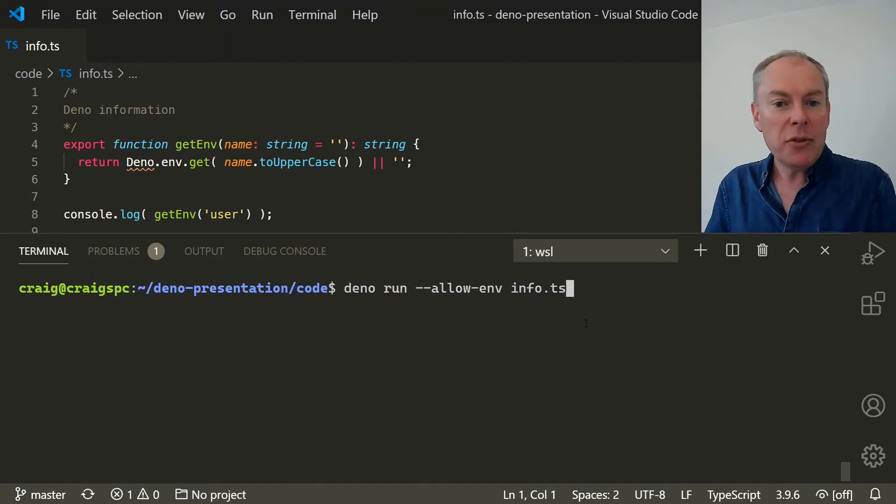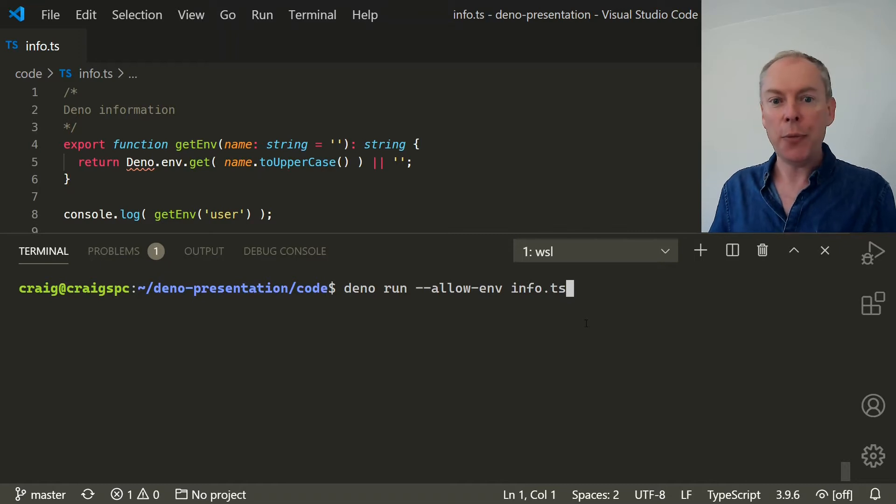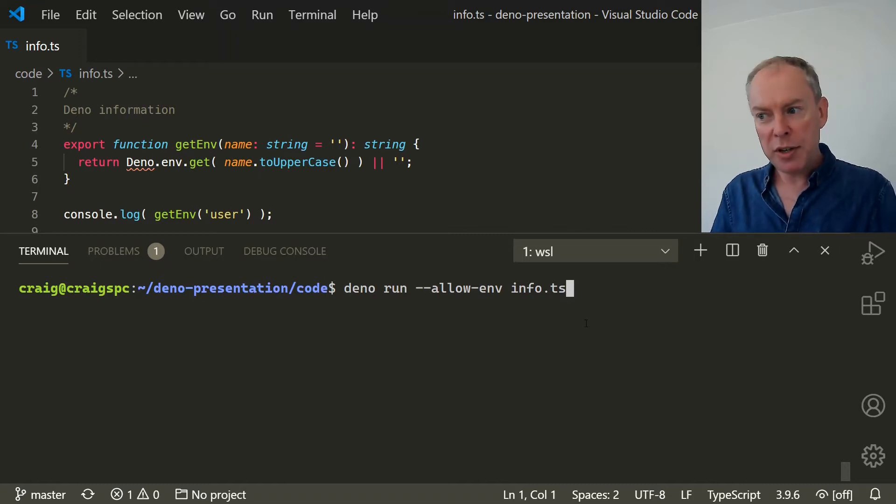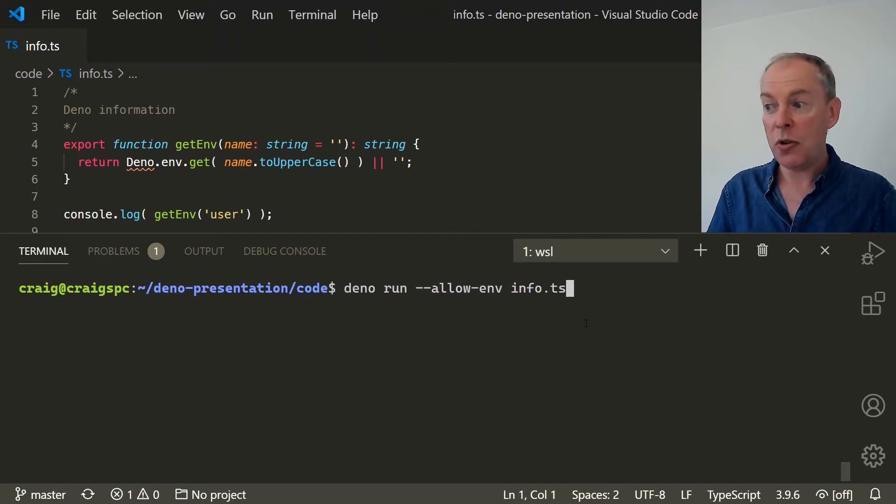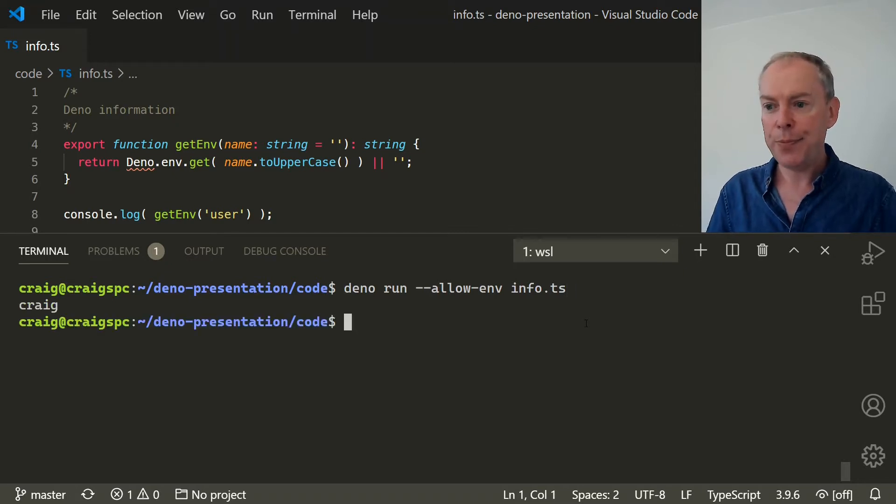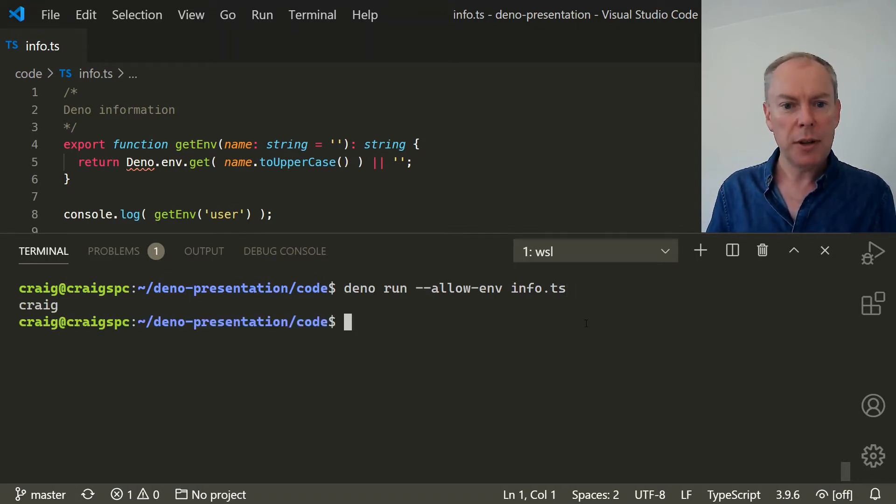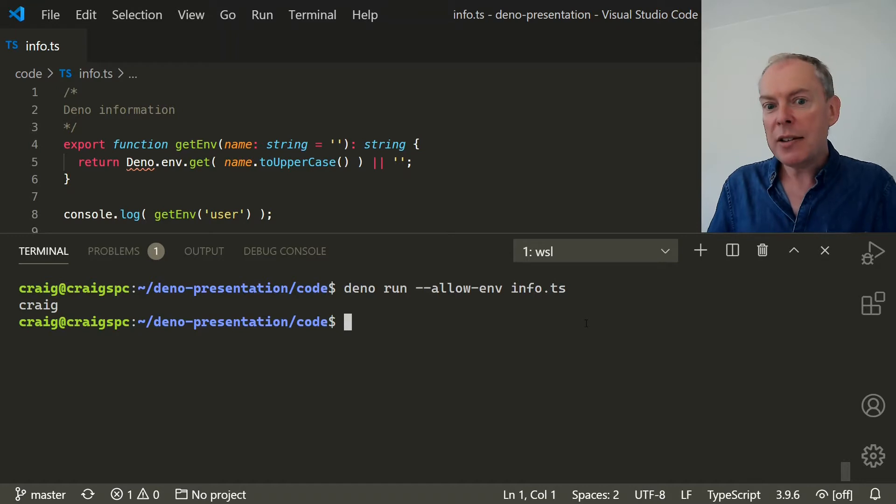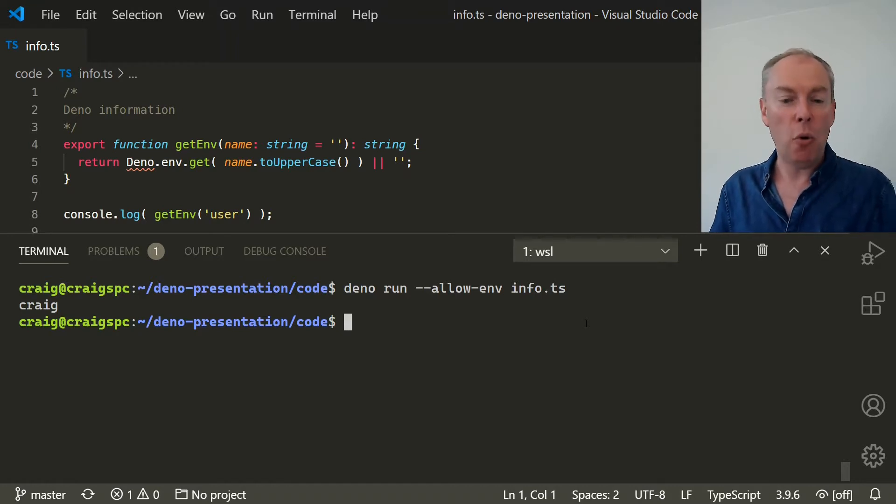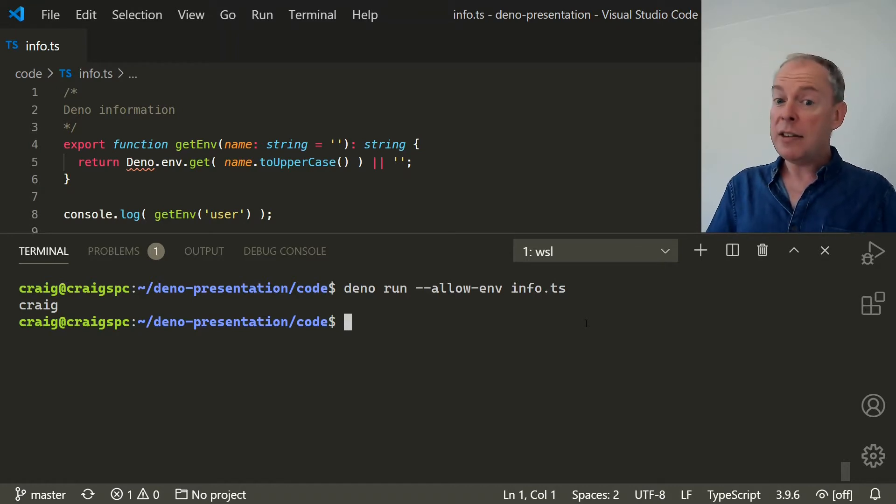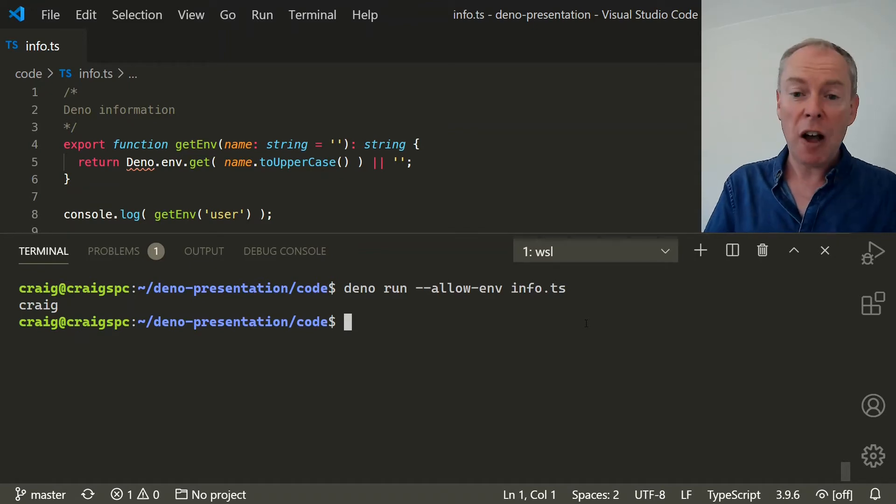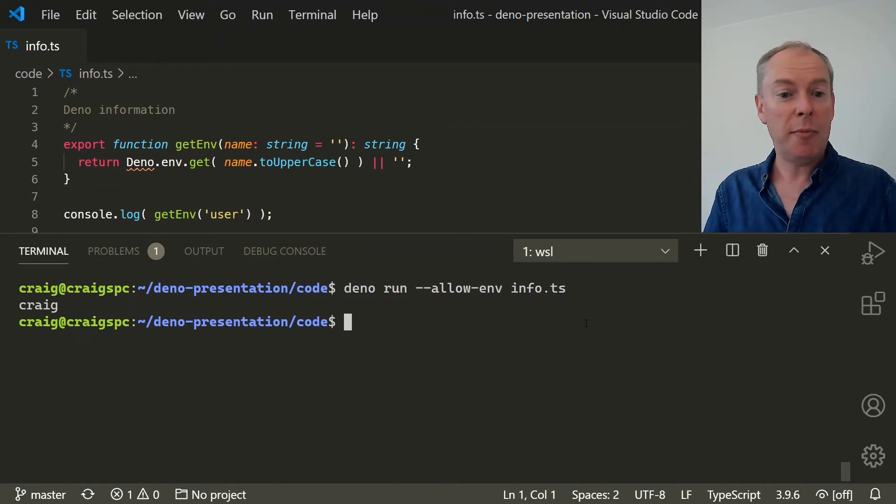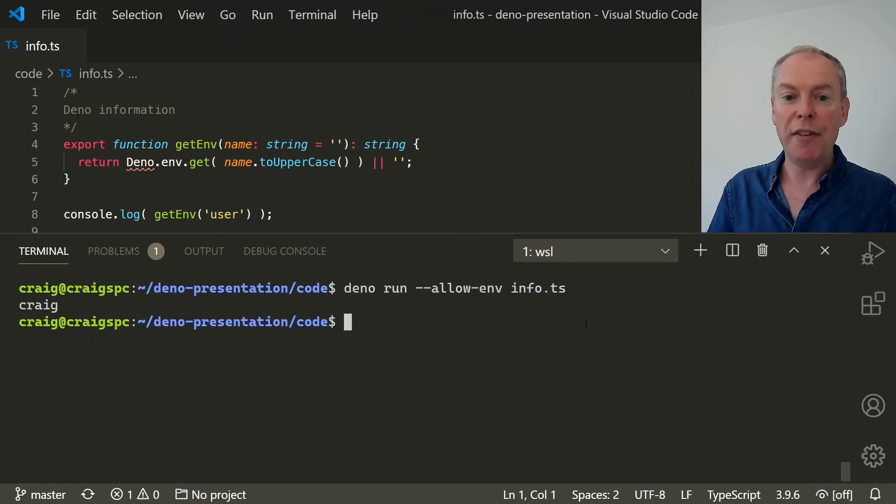But let's see what happens if we run it directly in Deno. And we use Deno run, we still need the allow-env setting and info.ts. And it works. And that's because Deno has first class support for TypeScript. There's no need for a compiler and your projects can mix JavaScript and TypeScript without any issues whatsoever.